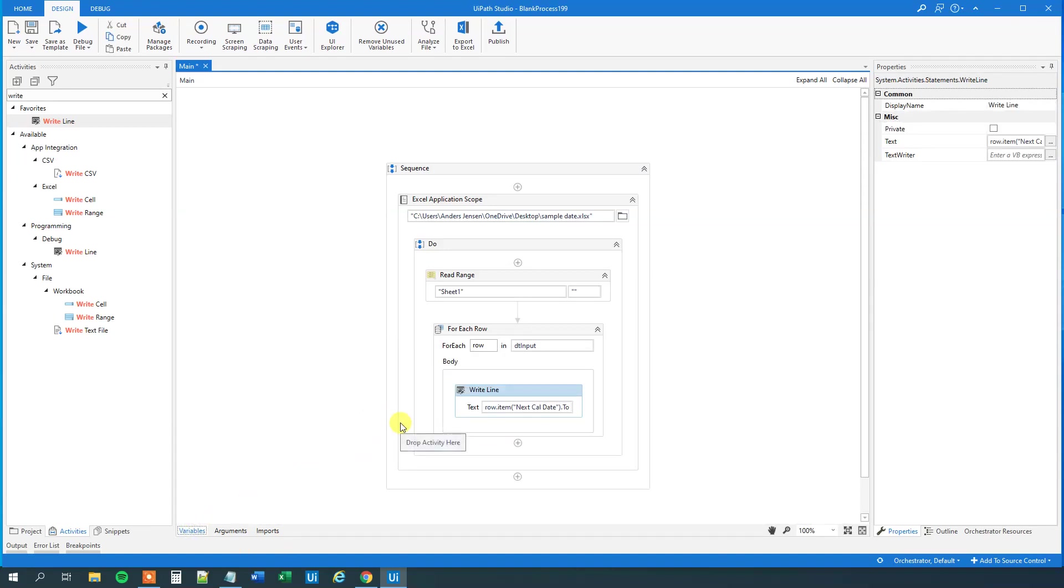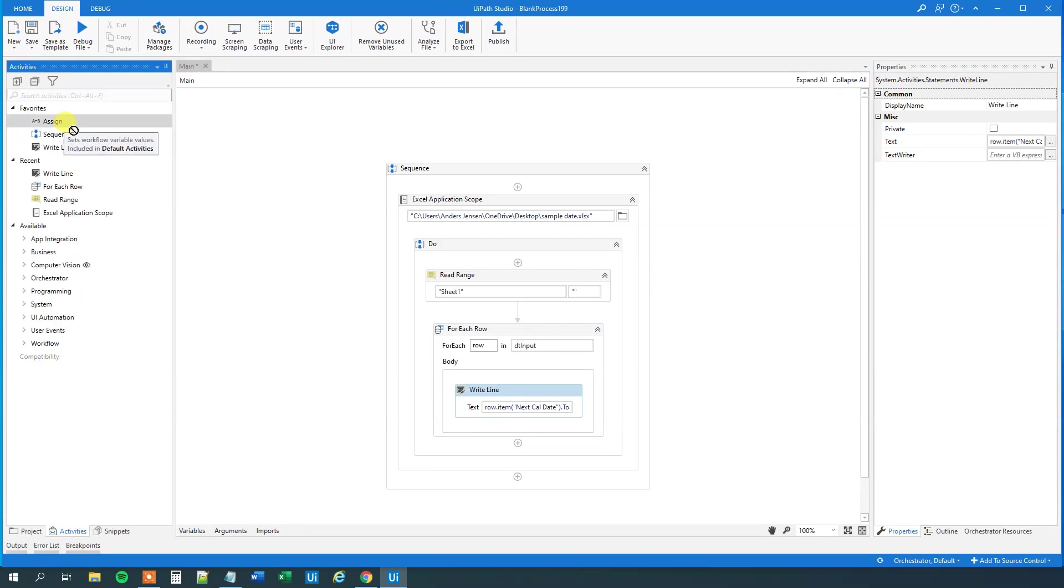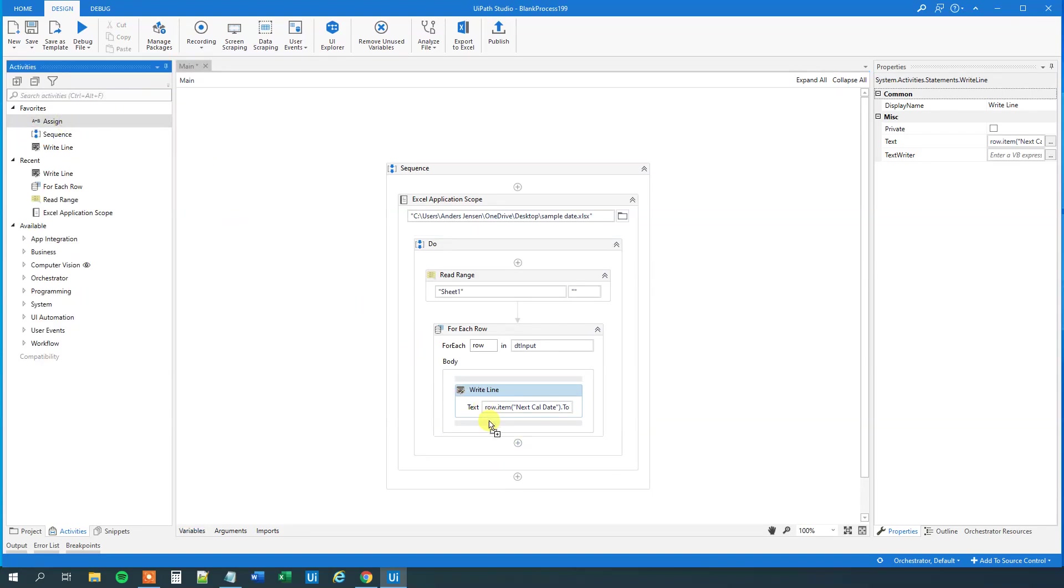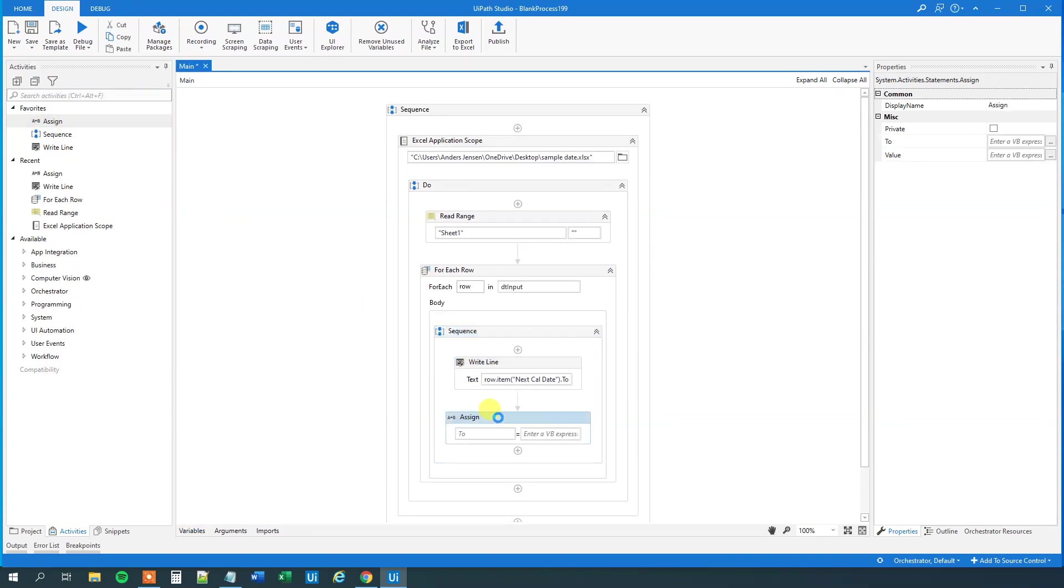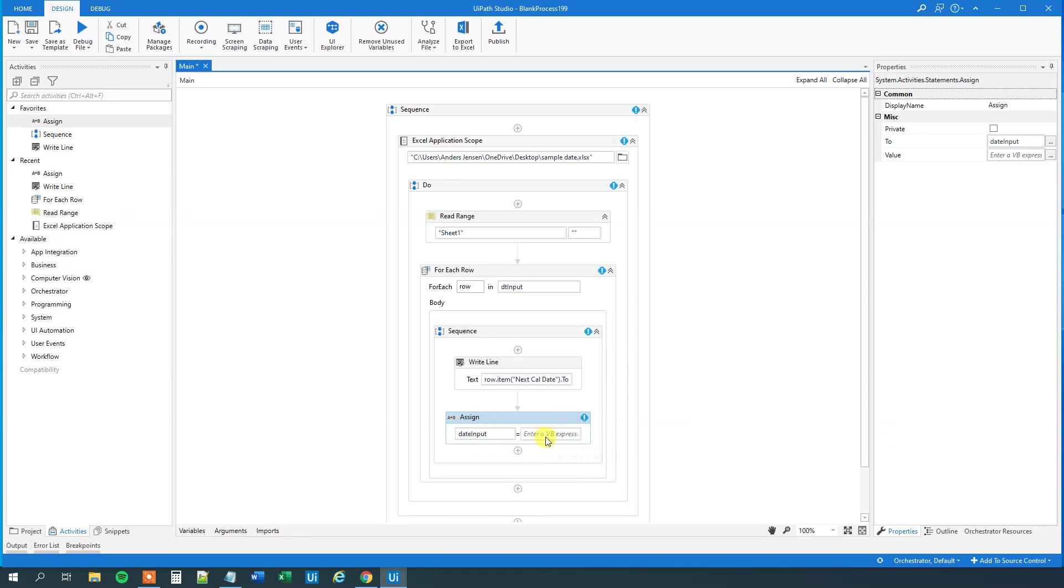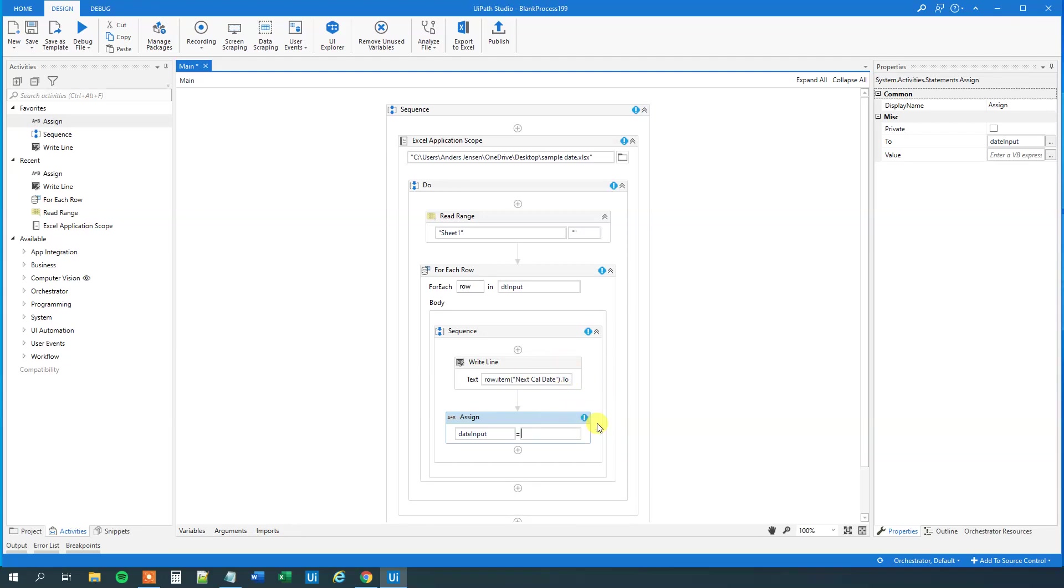Then we can drag in an assign, here. And we have it here, and we will assign the days that we get here, we will assign that in the date time format, so date input, like this. And then what we'll do here, is that we'll take this string that we get here, and convert it into a date time.